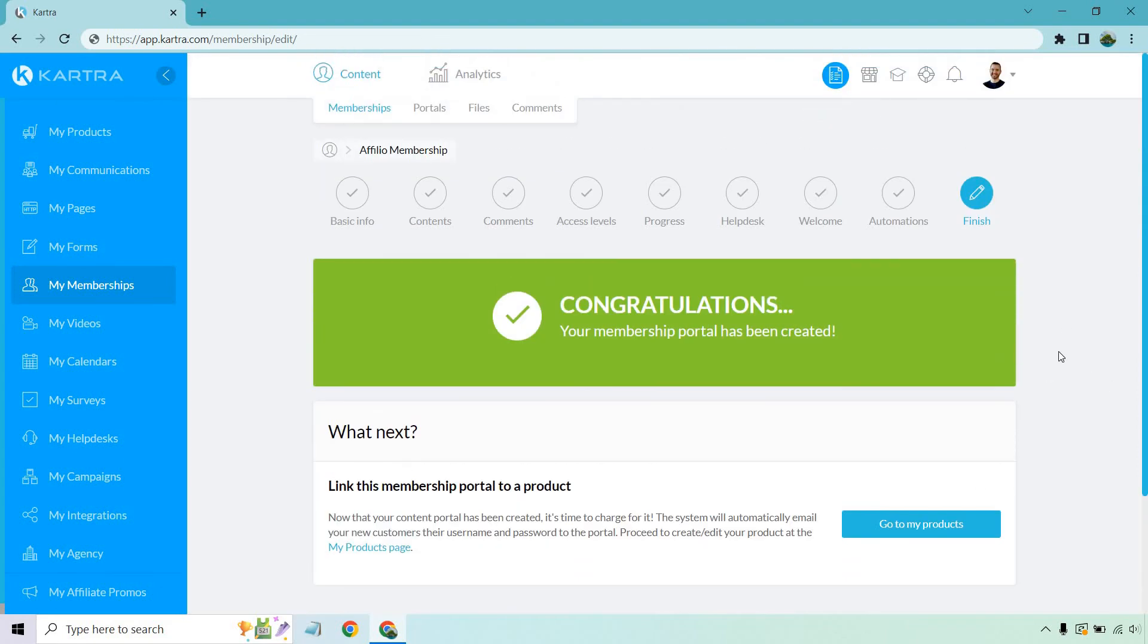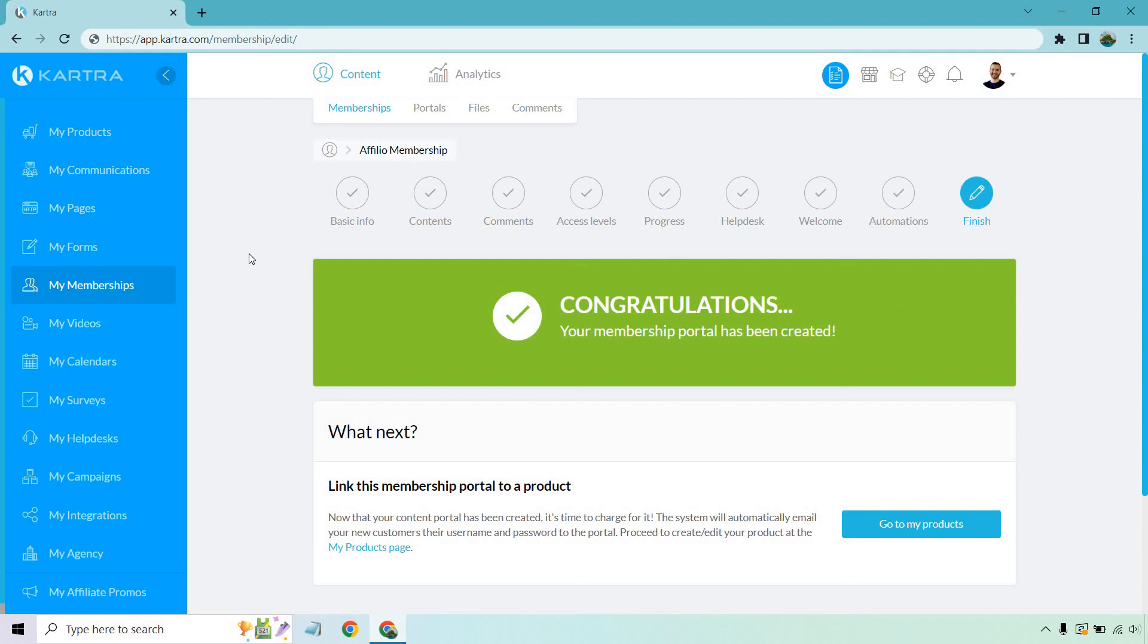So congratulations, your membership portal has been created. So now that we have our membership set up, lastly, I want to go through the portal section and the portal section is great. So if someone gets a lot of memberships, they're going to have one section where they can log into all of them. Once again, this is going to save a lot of headache for customer service because everything's all in one. Either way, all we need to do is find it. Once we're in the membership section, you're going to click on portals. You're going to create a new one, give it a name, and then we'll start from there.